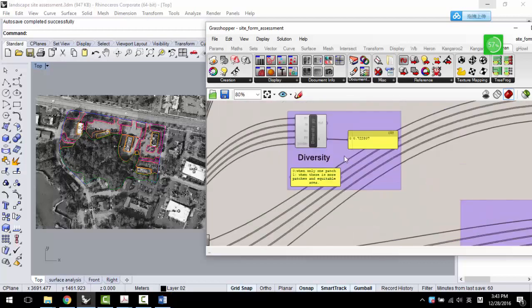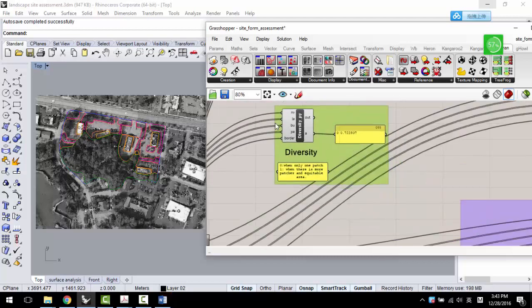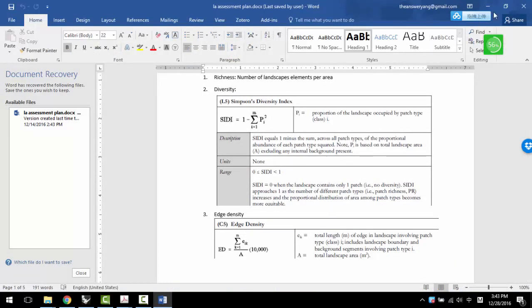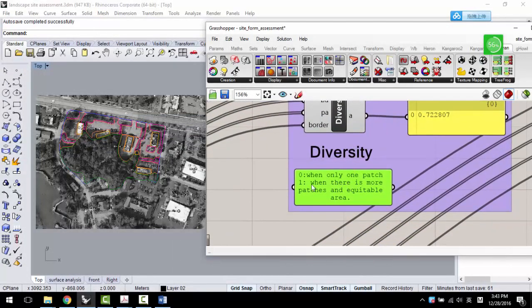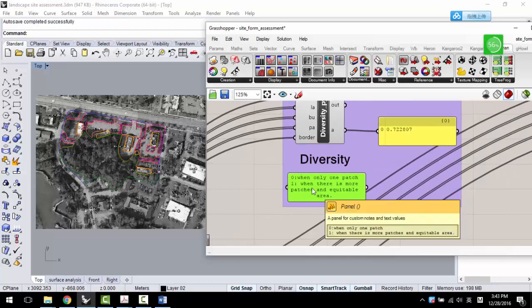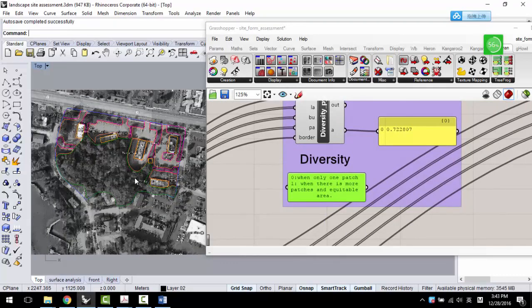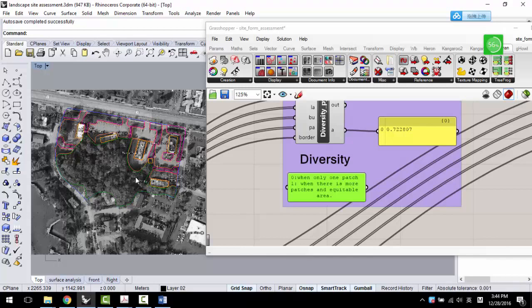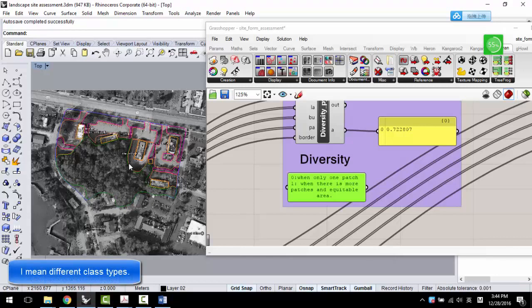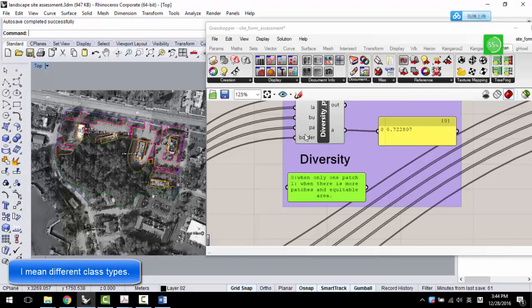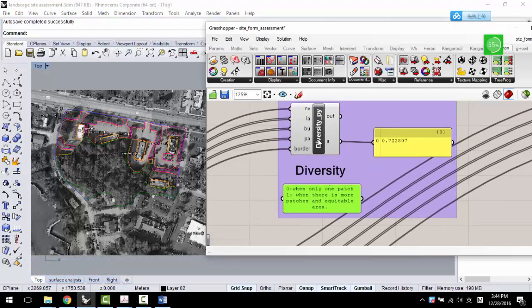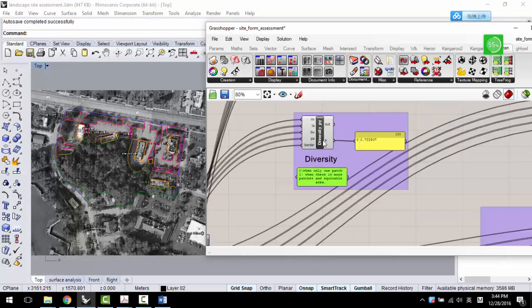The other thing is diversity. For diversity, I use the Simpson's diversity index, and there is a formula for that. What this means was, if it was 0, which means the whole site only have one type of landscape. And if it's one, which means there are many types of landscape, and all the landscape are same area, same size, same shape, but different. Which means have more diversity. So one is maximum diversity, and zero is least diversity.